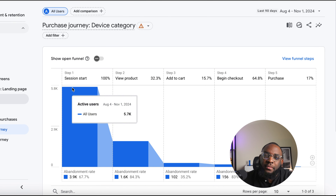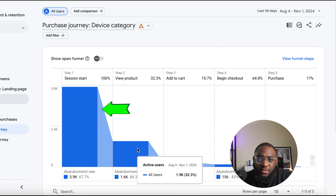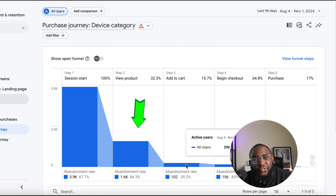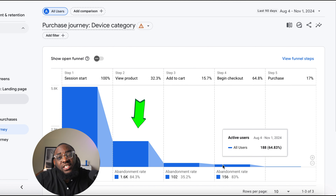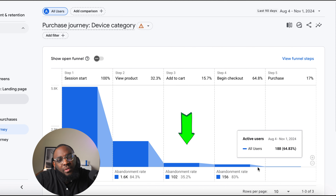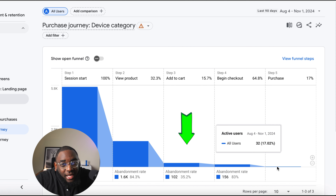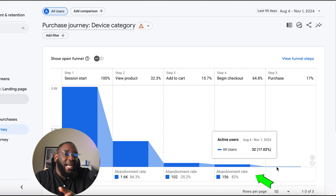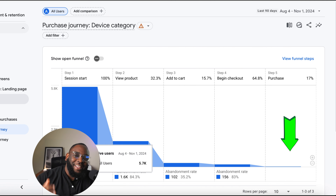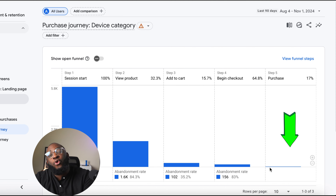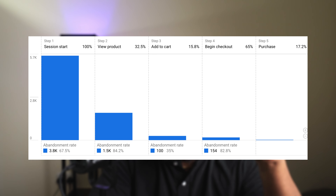The third report is the Monetization report, specifically the Purchase Journey. This gives you a quick snapshot of where you need to make quick changes. For example, out of approximately 6,000 sessions, about 1,600 viewed products. Of those, only about 16 added to cart. Of those, 64% began checkout, and of those, only 17% completed a final purchase.